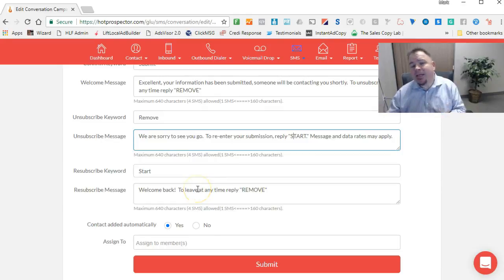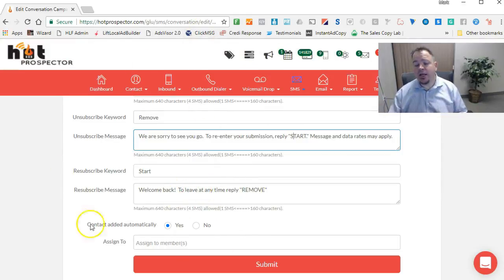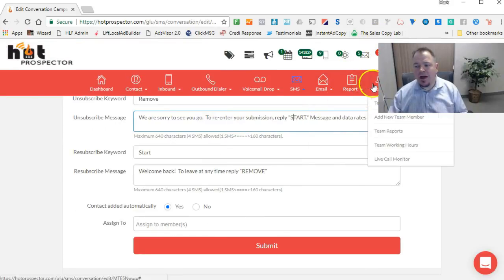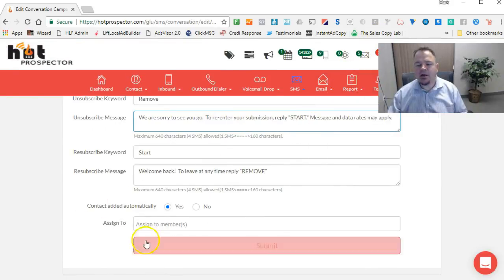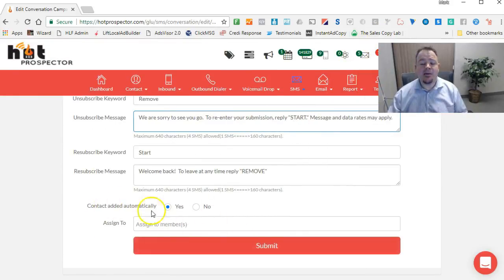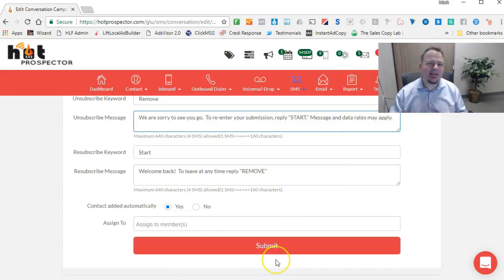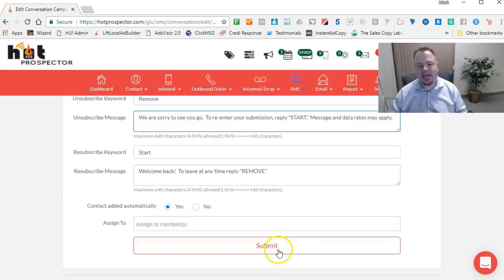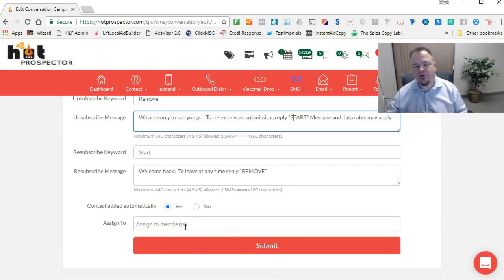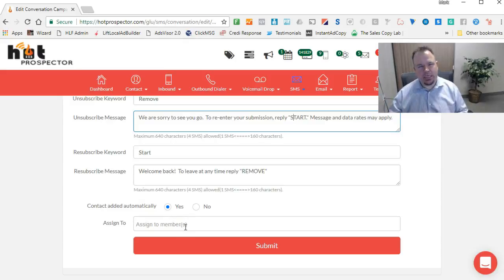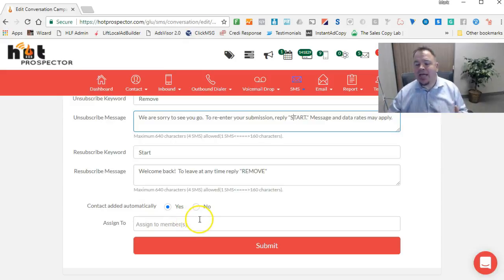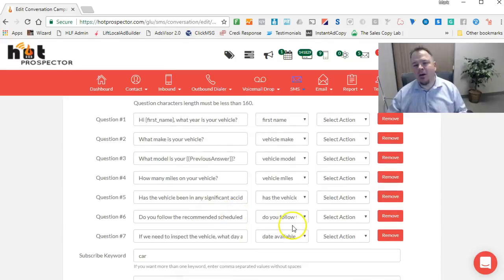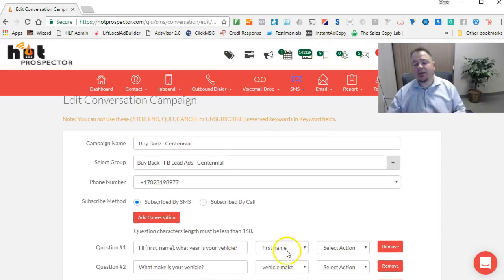That's basically it. Once you've entered in all this information, now if you have a team account, you have the ability here to assign this campaign for other members to be able to view. It's not necessary. Most of the time I never give access to any of the members in my system. I'm building these campaigns to generate leads for them and they don't really need to see them. But that's that. I mean, this is a very powerful campaign.